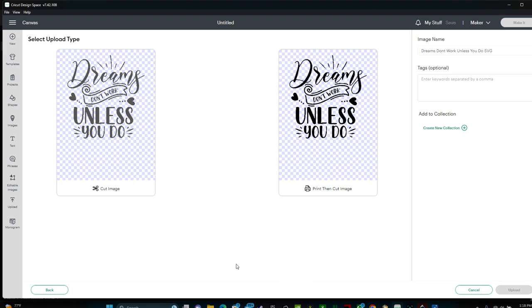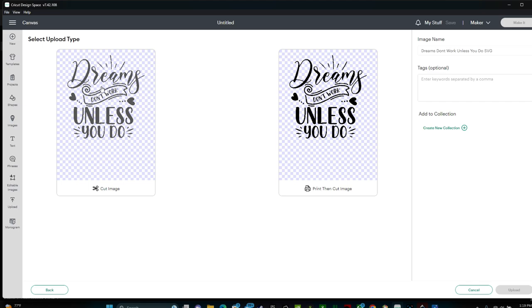Now you have two choices, a cut image or a print then cut image. If you select Print then cut, then that means you're printing out on your printer and then having your Cricut cut it. That's not what we're doing in this tutorial. You want to click the cut image because we're cutting out this design onto a sheet of vinyl. So select Cut Image and then Upload.